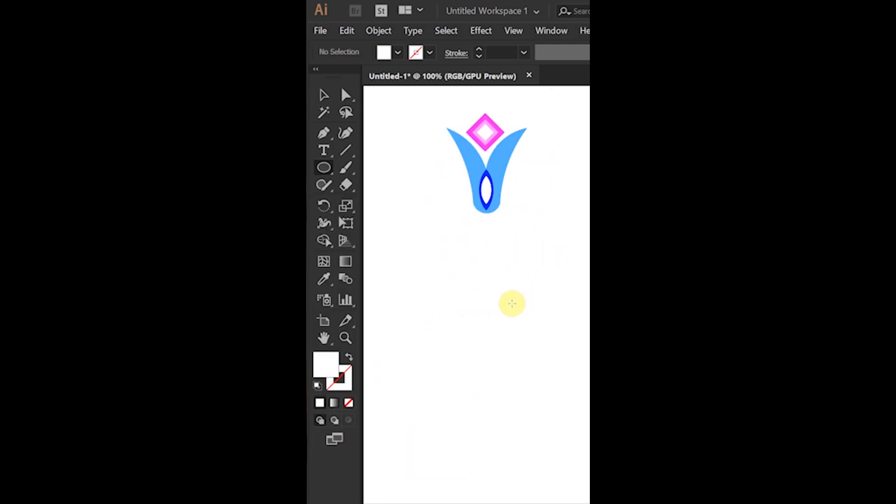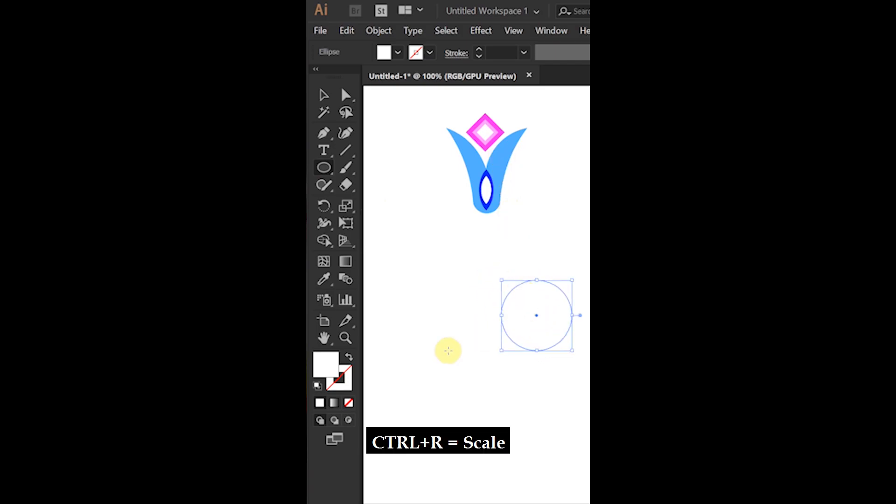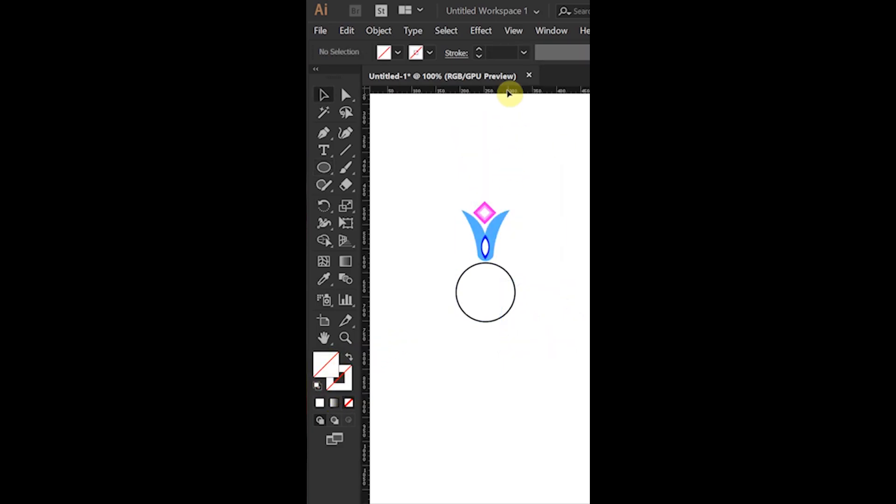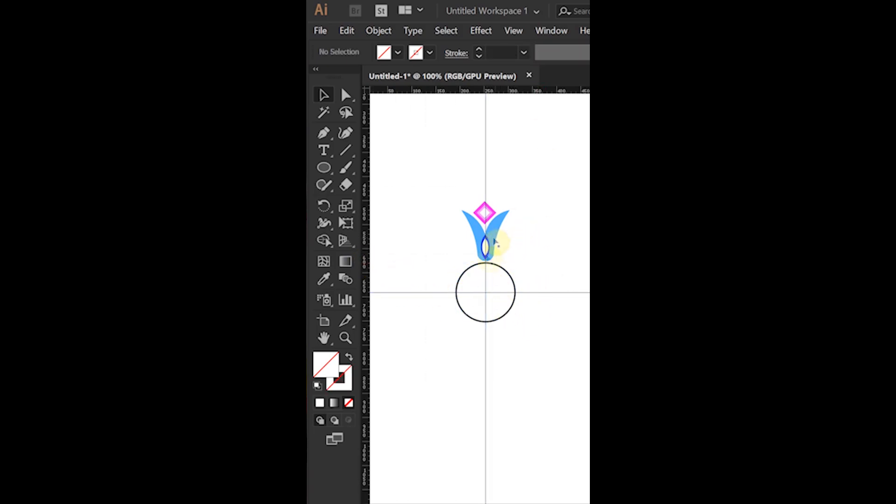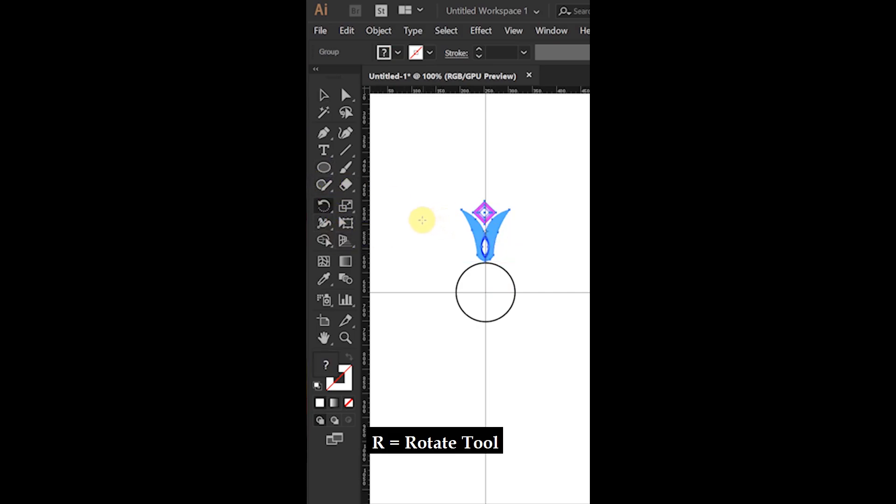Then create a circle and press Ctrl-R for scale. Now, align the shape with your circle then press R for Rotate Tool.